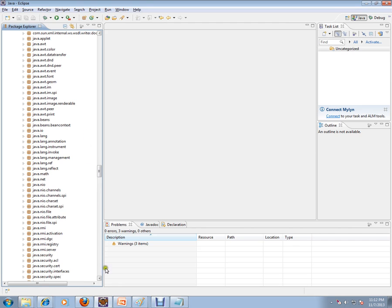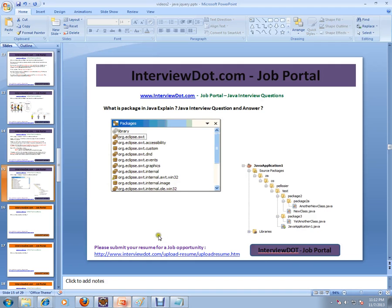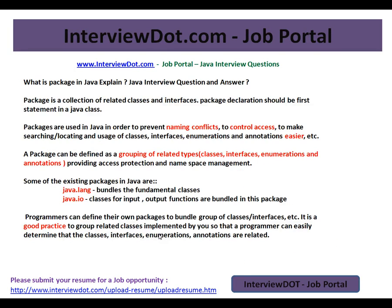Instead of grouping everything in a single package, you can have different packages. You can tell these points to the interviewer, and you should study more on this question as well. Hope this video is useful for your Java interview preparation. Thank you and all the best.